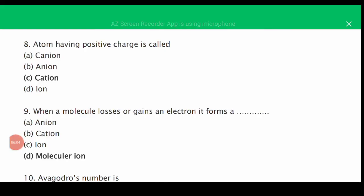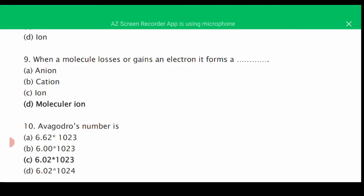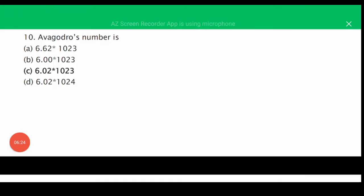MCQ number eight: an atom having a positive charge is called a cation — the correct answer is C. MCQ number nine: when a molecule loses or gains an electron, it becomes a molecular ion — the correct answer is D. MCQ number ten (Avogadro's number): the correct answer is C, 6.02 × 10²³.